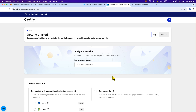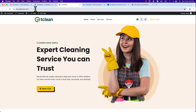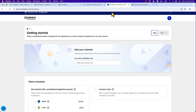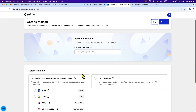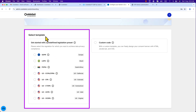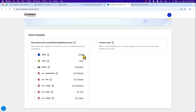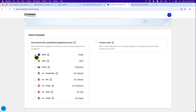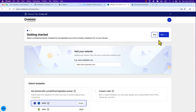Now we need to add our website URL. Enter your domain URL here — I'm copying my website URL and pasting it into the domain name field. Scroll down to 'Select Template' — get started with a predefined legislation preset. You'll see several presets, and on the right it shows where each is applicable. For example, GDPR is applicable in European Union countries. According to your business location and targeted audience, select the appropriate preset. I'm going to select the GDPR preset.